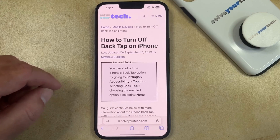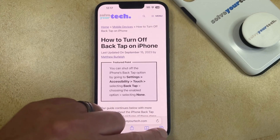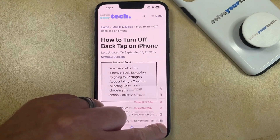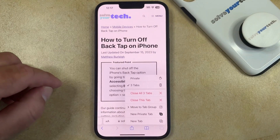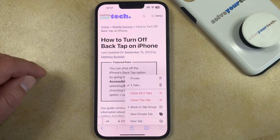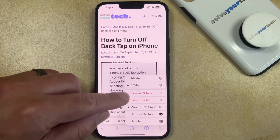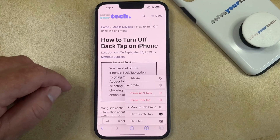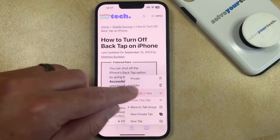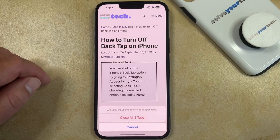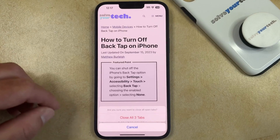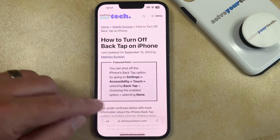Now, rather than tapping on this, you're going to tap and hold on it, which brings up this menu. You're just going to touch the close all tabs option, and then you can choose close all tabs again to confirm.